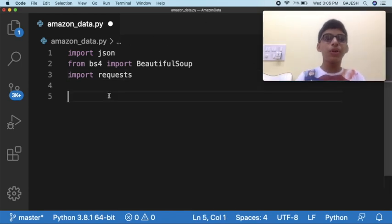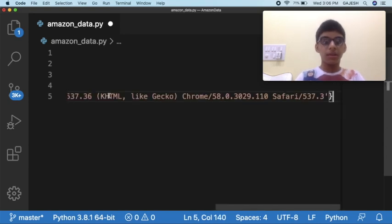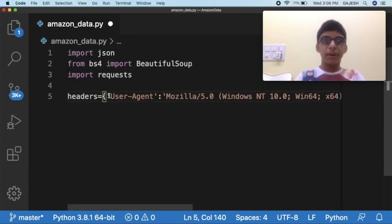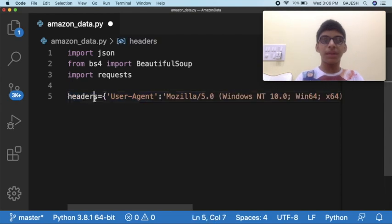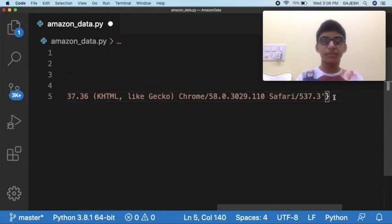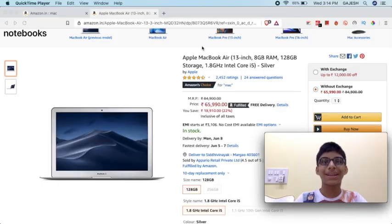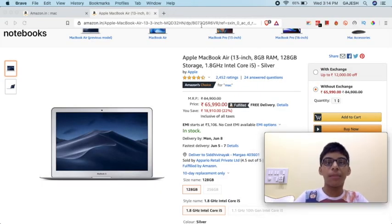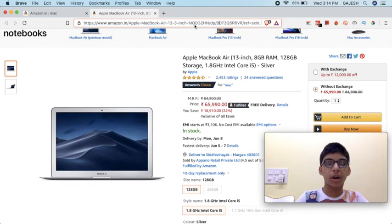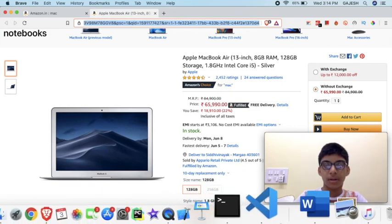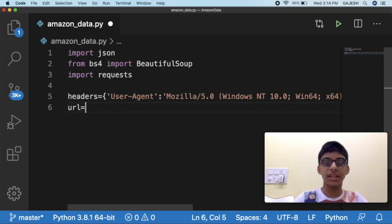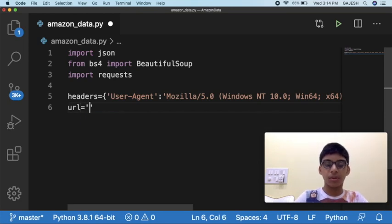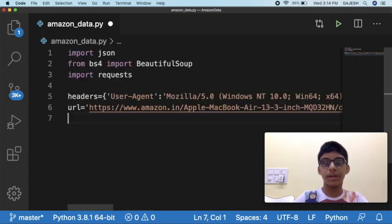We will now store the headers in a variable. Copy this line from the description and paste it here. Next we will store the URL in a variable. Copy your product URL, go to your code and type url equals, open quotes, in the quotes paste copied URL.